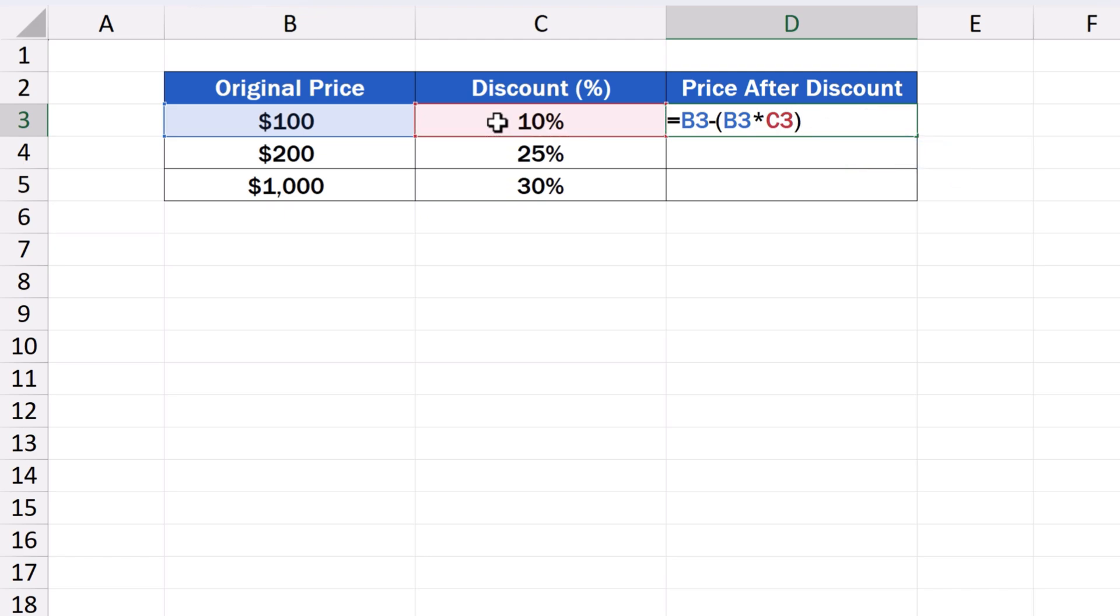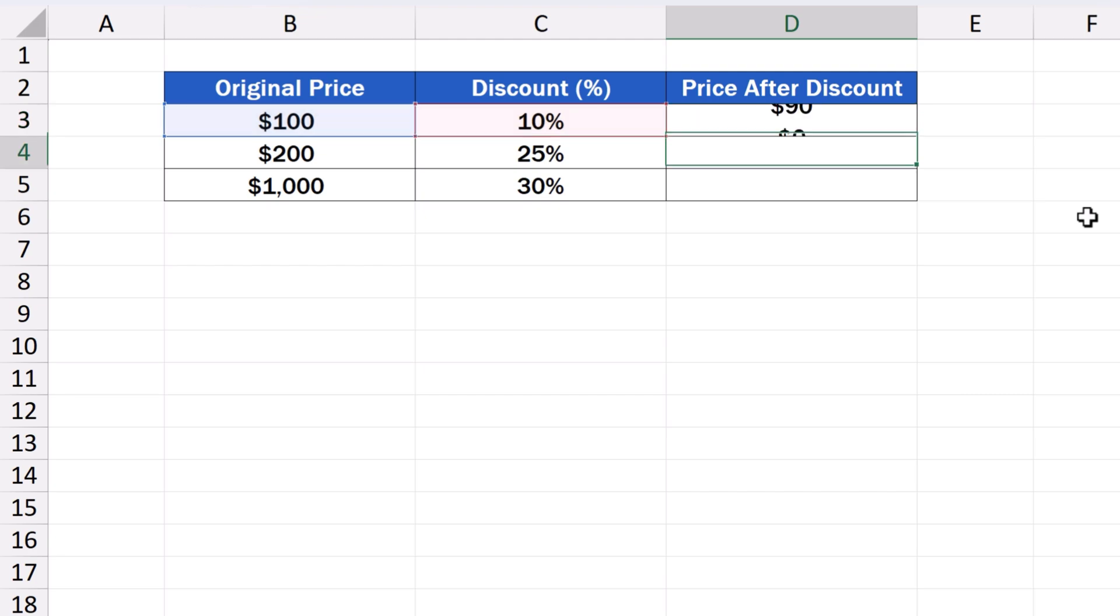This formula instructs Excel to subtract the sum of the discount stated in C3 from the original price in B3. The calculation of the discount is processed in brackets in a way that Excel multiplies the original price in B3 with the discount stated in percentage in C3. Now, we just hit enter, and we've got the result.